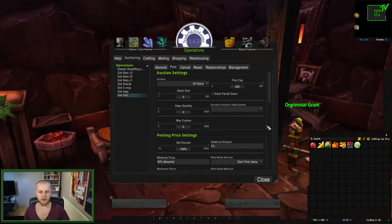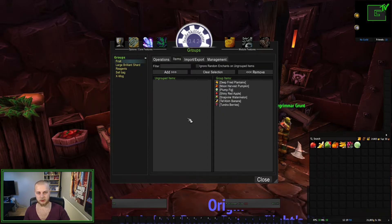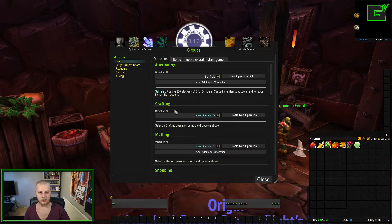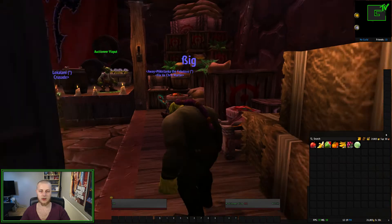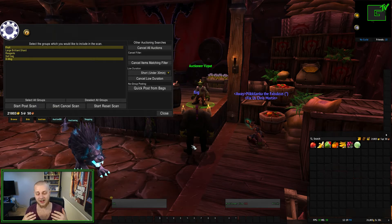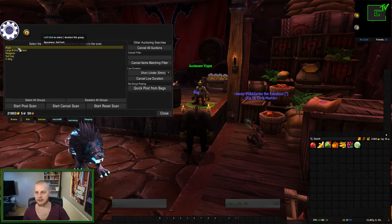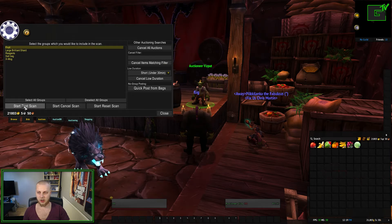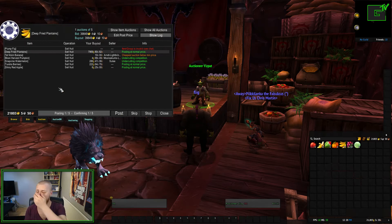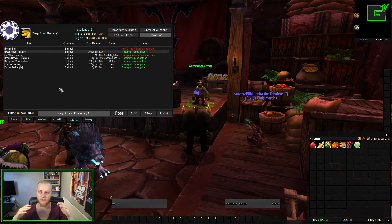Once you've set up the whole operation, go back to Groups, go back to your newly created group, click Operations, then under Operation Number One select 'Sell Fruit' — and that's it. Close it, then go to the auction house, click Auctioning. If you have any other auction add-ons like Auctioneer or Auctionator, just disable them because you won't need them anymore. Highlight the group you just created and click Start Post Scan. It's going to scan the auction house for your specific items.